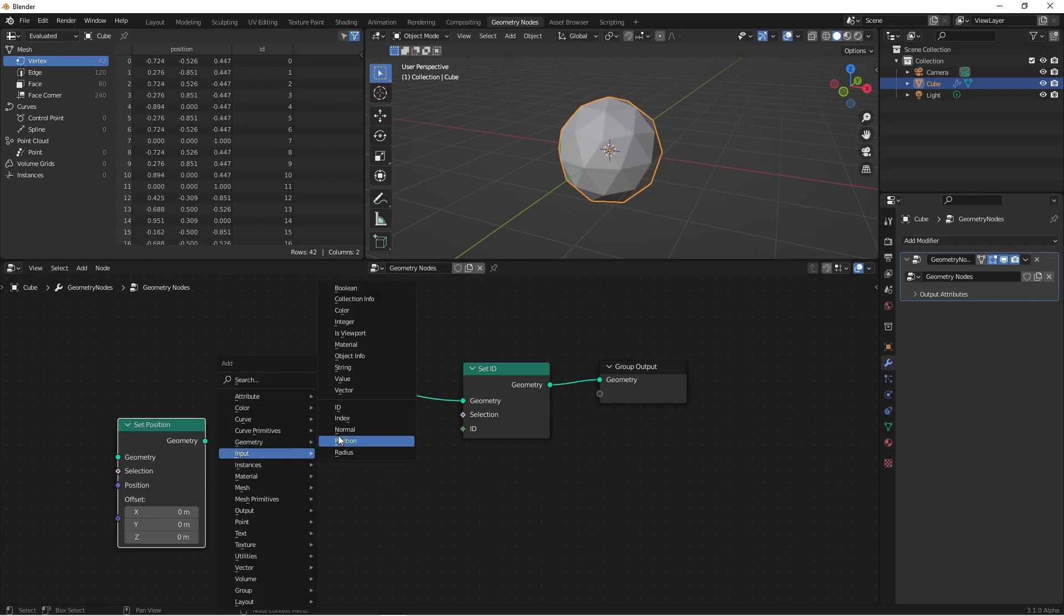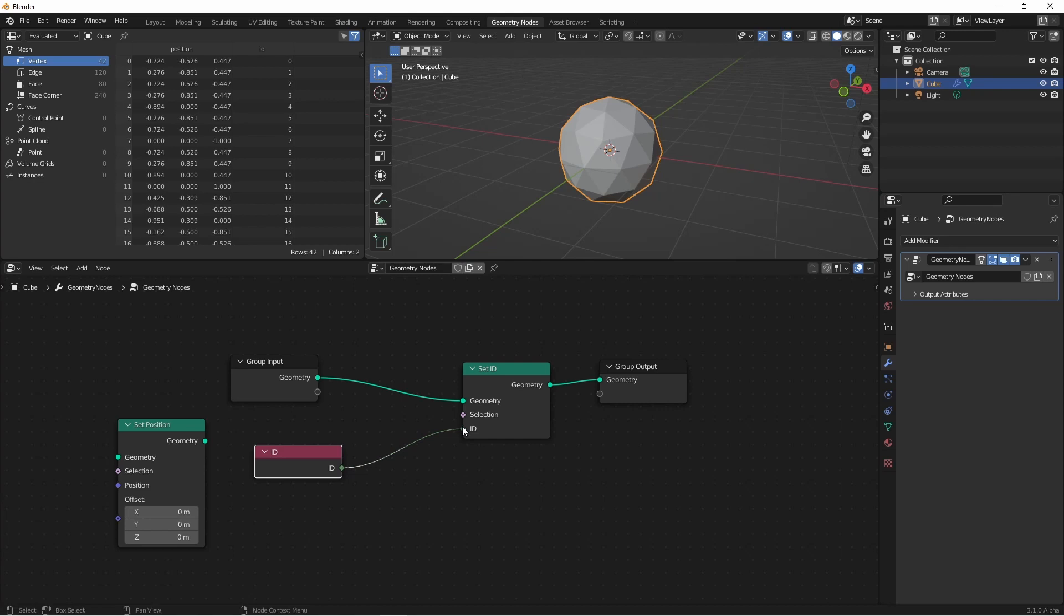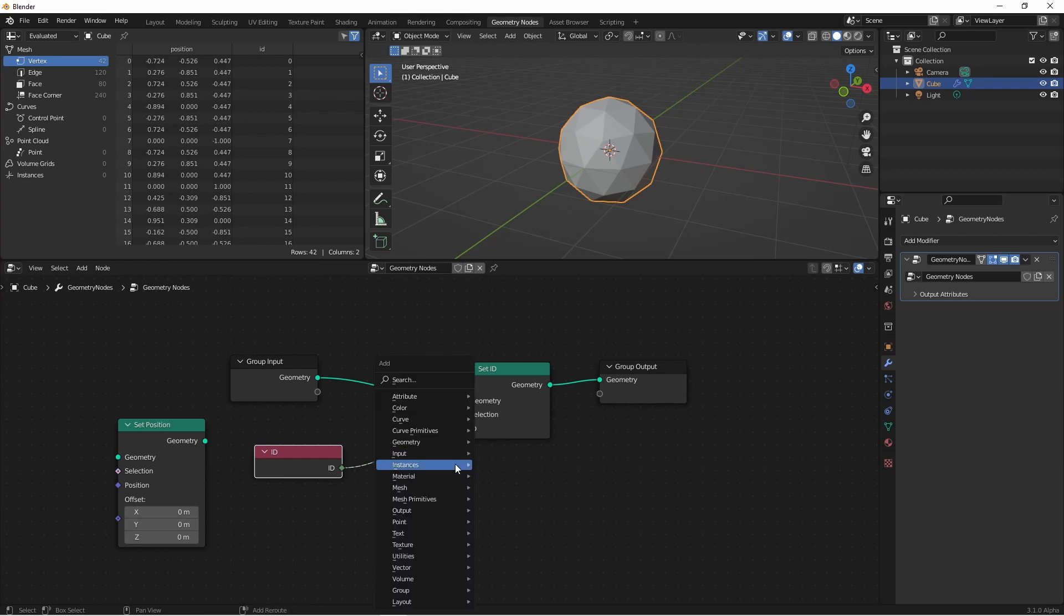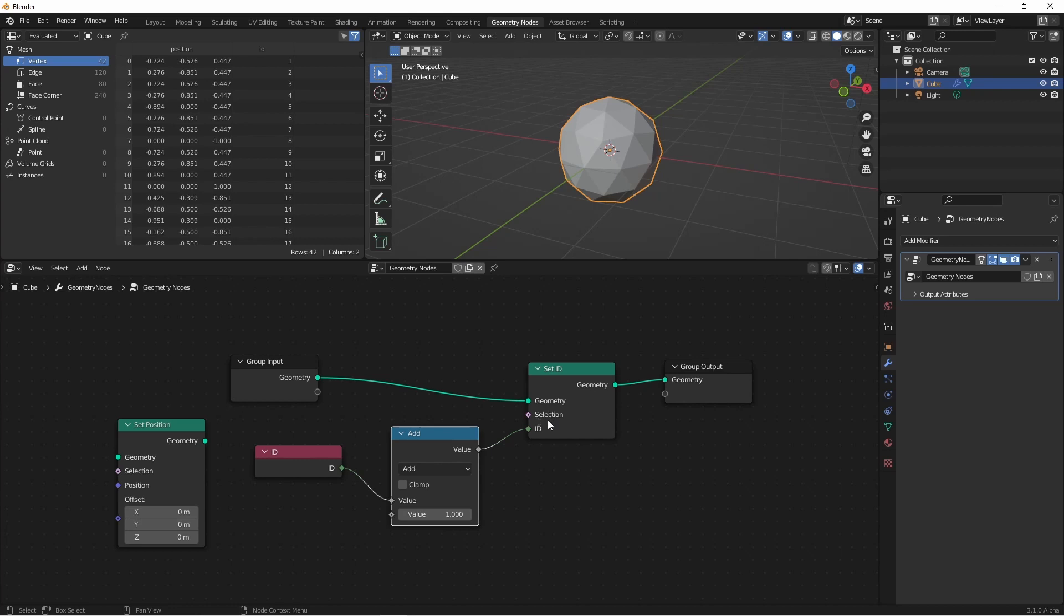So here I could add an input ID node, route it into ID. Of course nothing changes, because this input gets this output implicitly if we don't connect anything to it. However, since this is just an integer, we can do some math with it. And so now I've increased the ID plus 1 for every ID. Of course like many of these setter nodes, we can use a selection input to only affect the ones that we want. These IDs can be very handy later if you're transferring attributes from one thing to another.